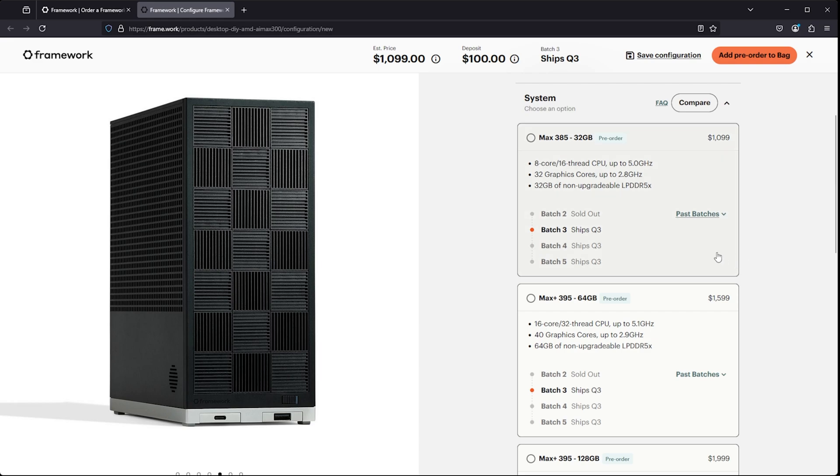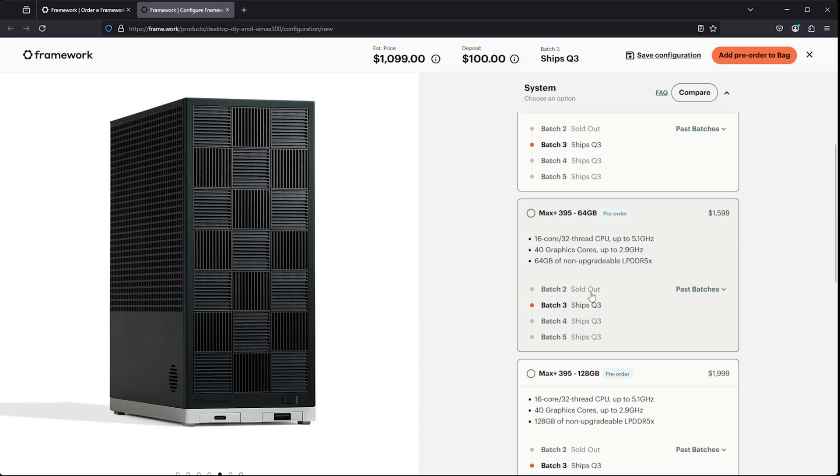But the one that really is interesting to me is the Max Plus 395 with 64 gigabytes of RAM, and that's because it features that 40 core GPU. The reason that's interesting is basically that actually compares very closely to an RTX 4060. I'll link down below a comparison video where somebody has actually already tested this APU, the integrated GPU, against an RTX 4060, and they're really similar. This is basically 4060 class graphics in an integrated form factor.